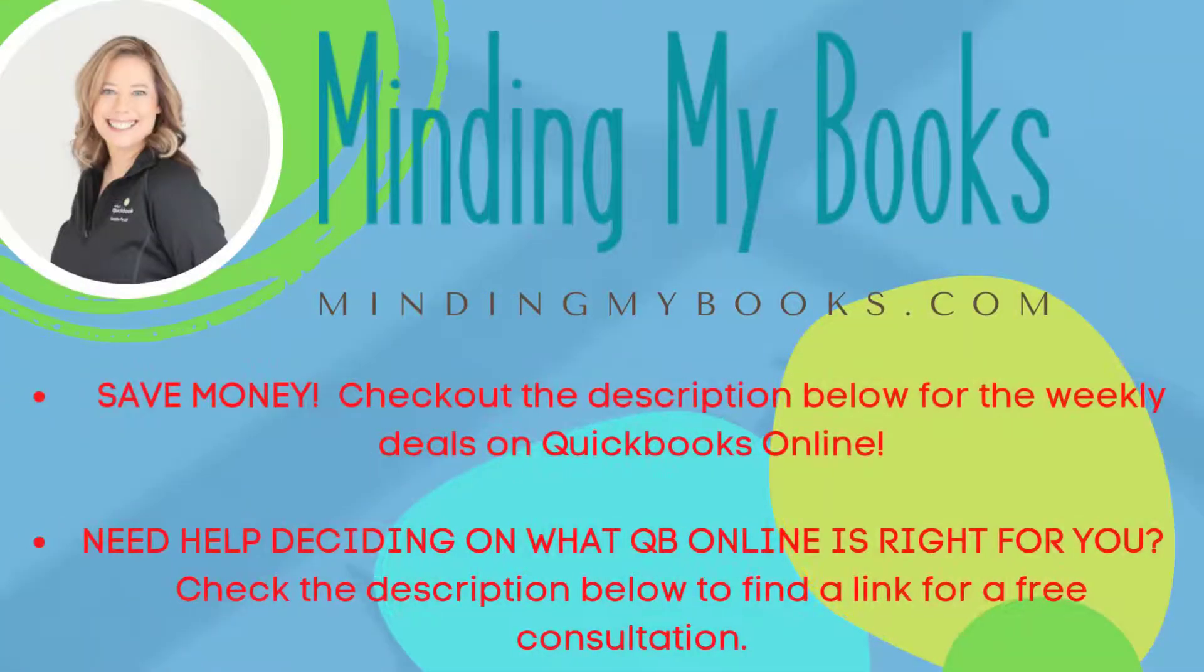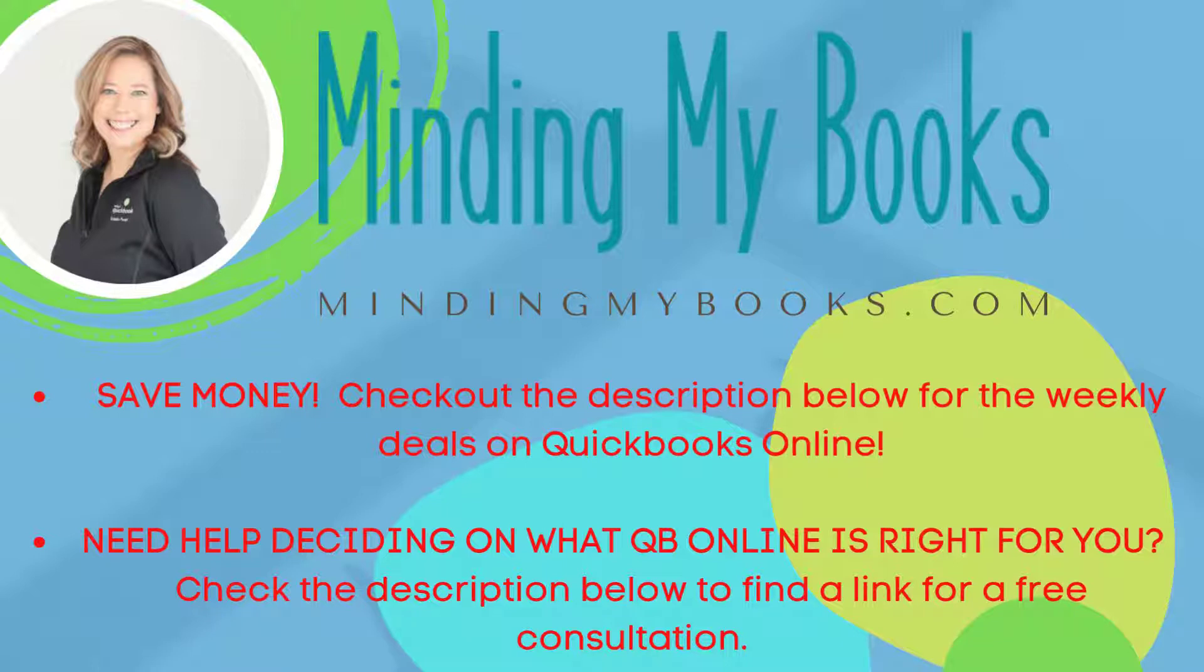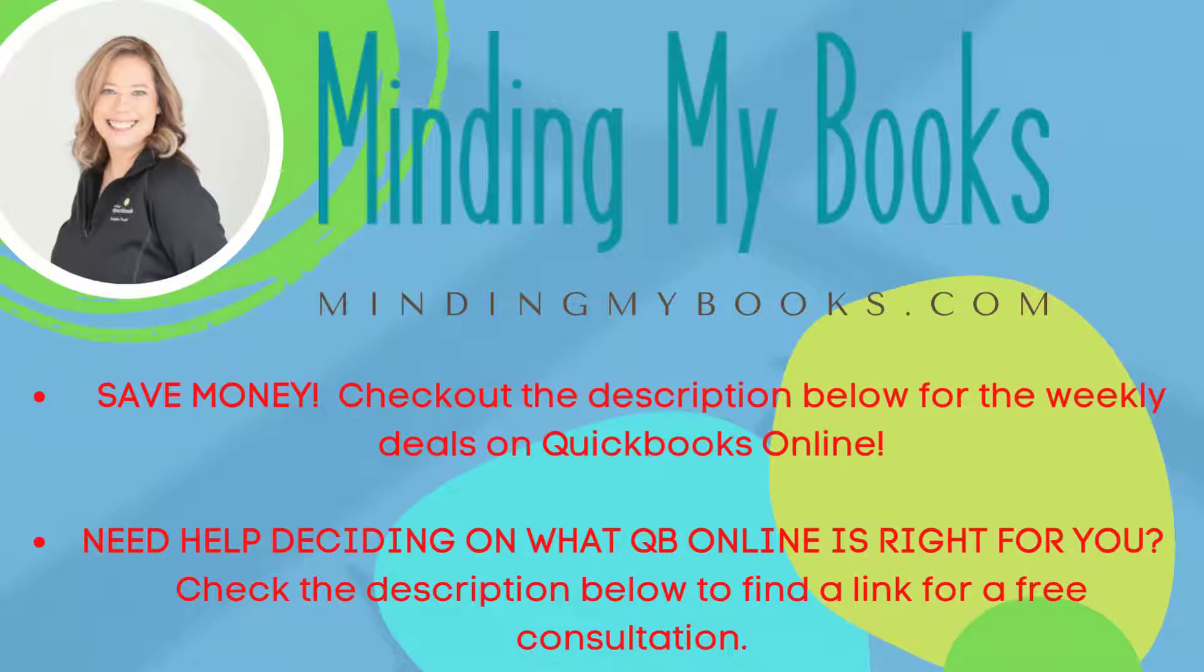Save money and check out the description below for the weekly deals on QuickBooks Online. If you need help deciding on what QuickBooks Online is right for your business, check the description below to find a link for a free consultation.